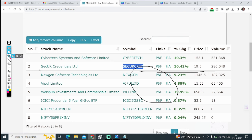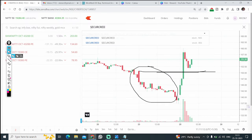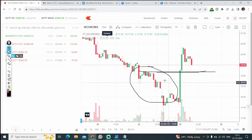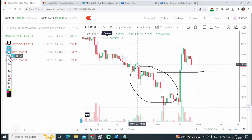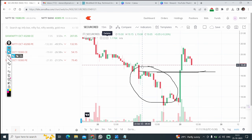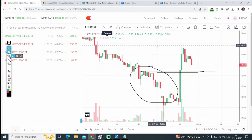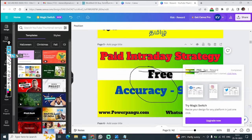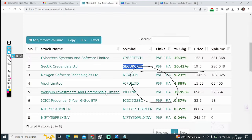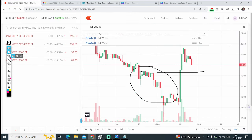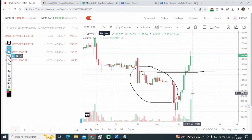Immediately when it crosses, you can go and buy the stock. Let's see one more stock — here yesterday at 9:15 after closing at 19, it went to 20.4 easily — you can make good money. Next: New Gen. These are cash segment examples — you can try in other segments as well.